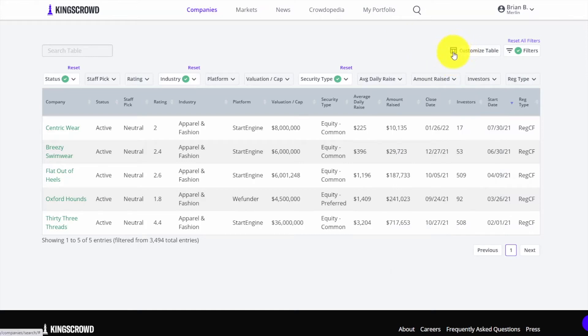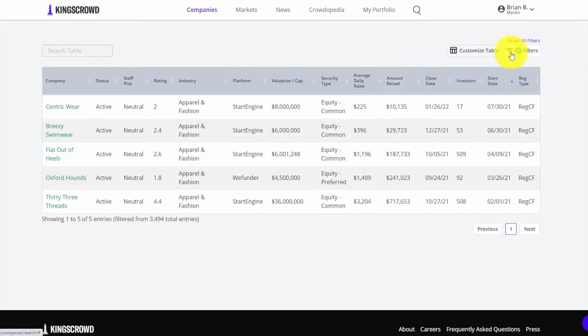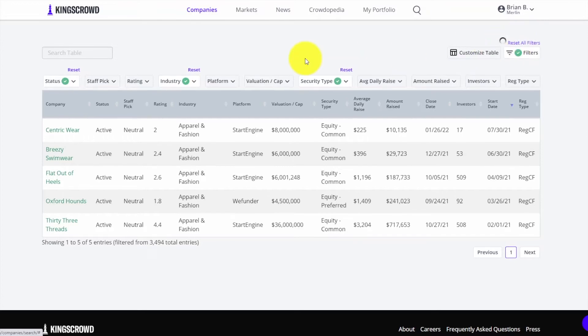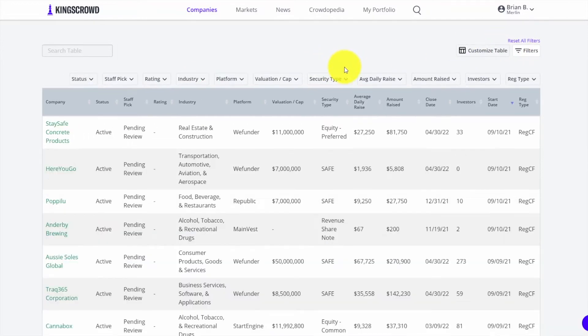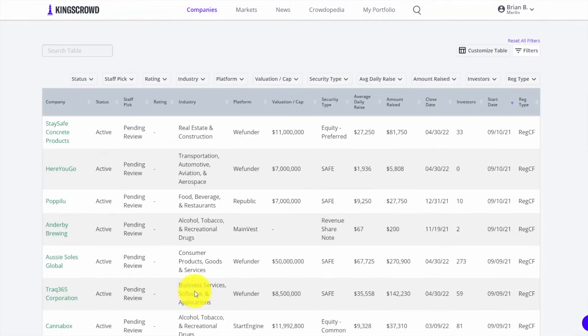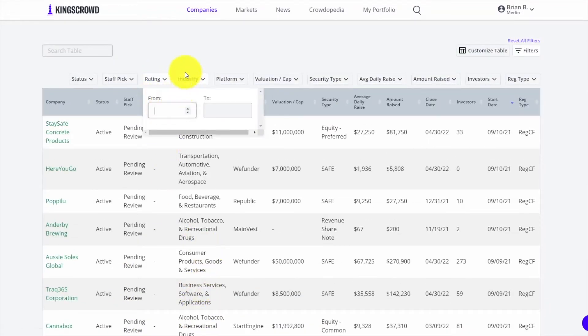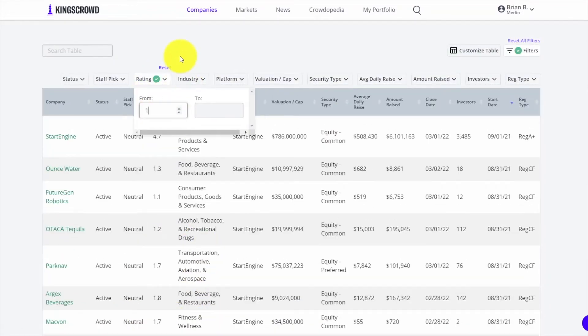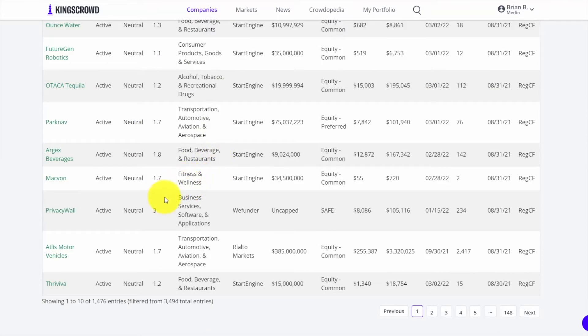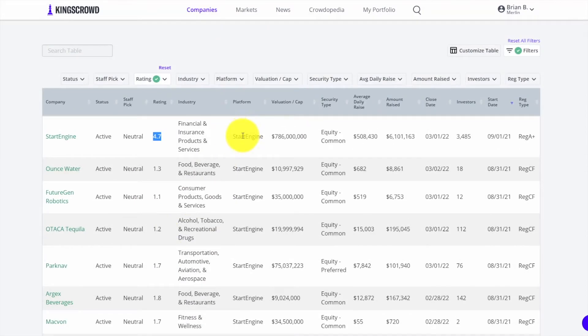You can customize the table. This hides or shows the filters, and if I want to start over I can reset either by individual column or all the filters total. You'll get access to all the companies here with their ratings. Any companies that King's Crowd has rated - you need a Merlin membership to see and sort those.